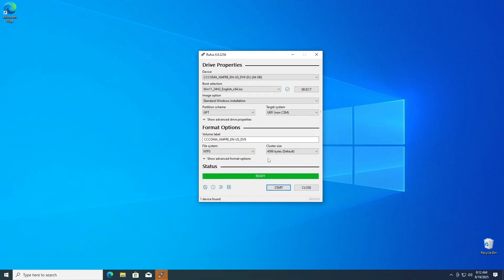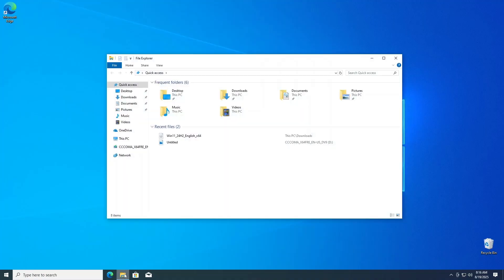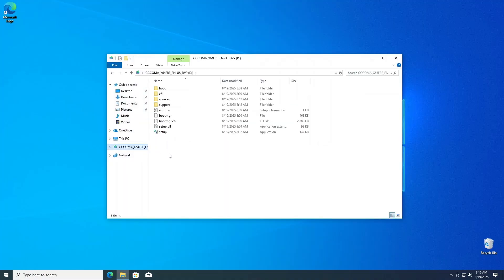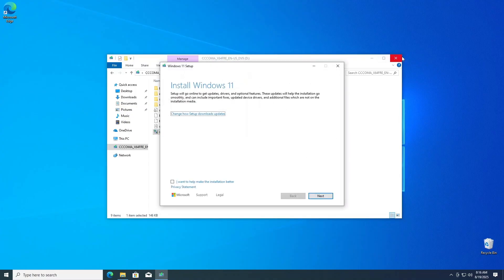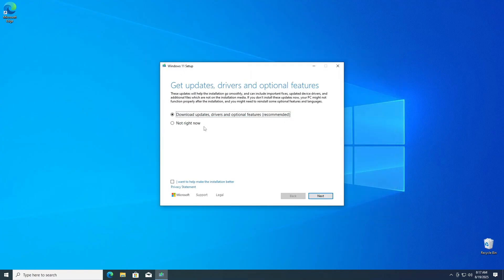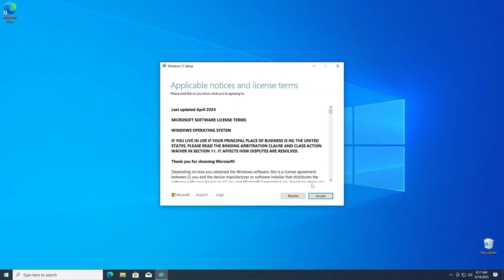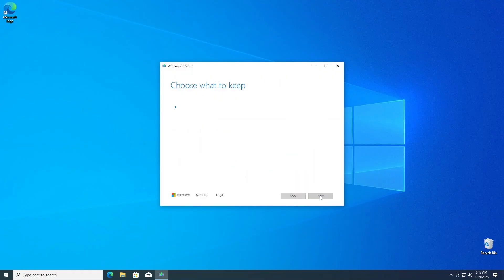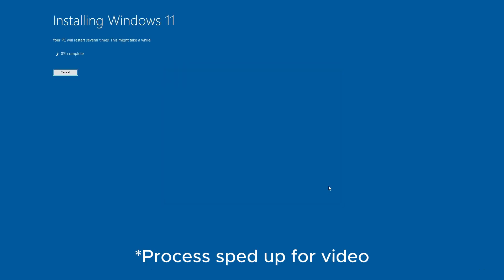Once that's completed, let's navigate to the freshly created USB installer. Open it up and double click on the setup file. Click change how setup downloads updates and select not right now to skip the installer updates for now and click next. Click accept to accept the terms and conditions. Once it's gone through a few more setup steps and you're ready to upgrade, click install.